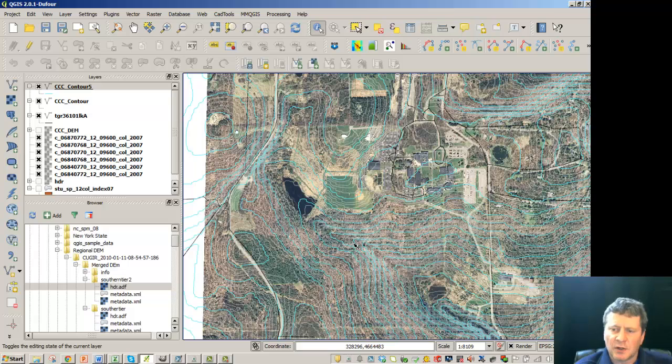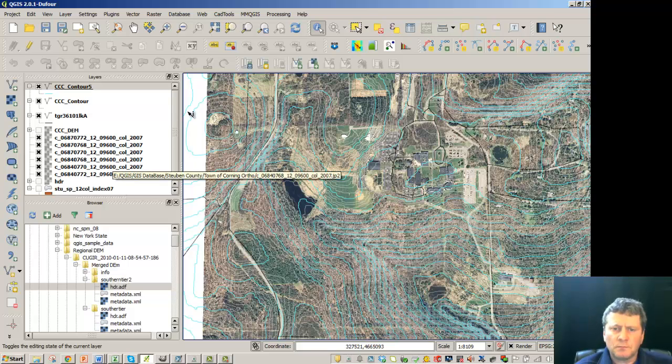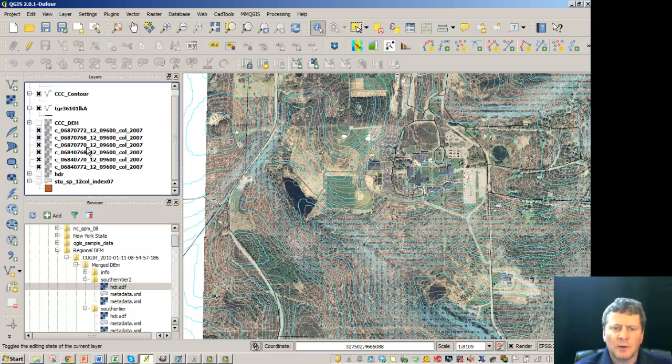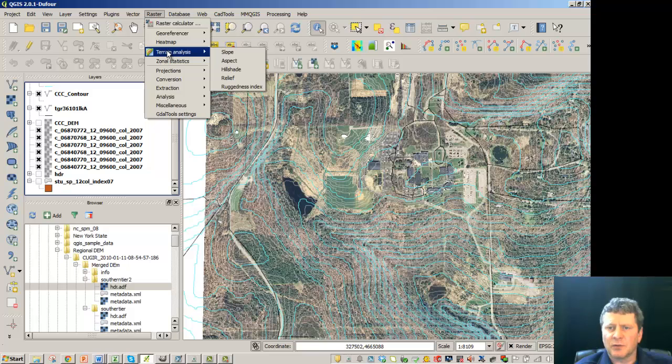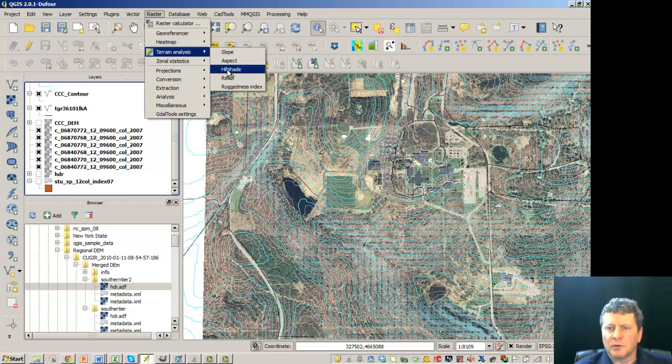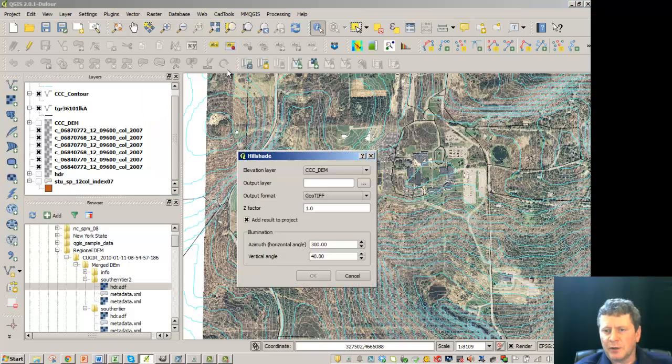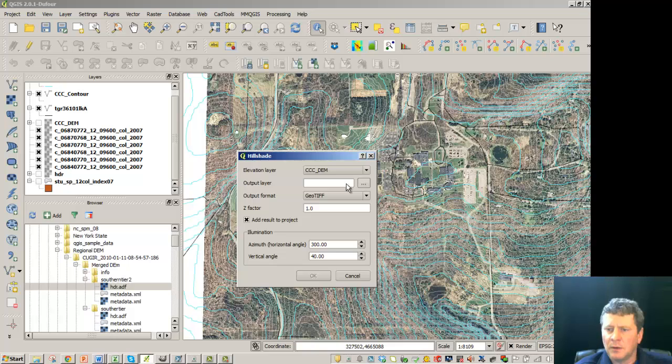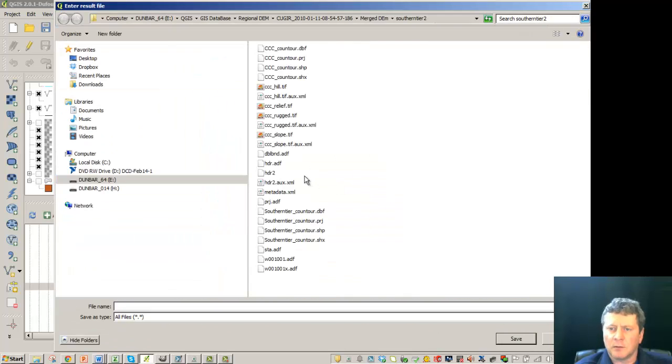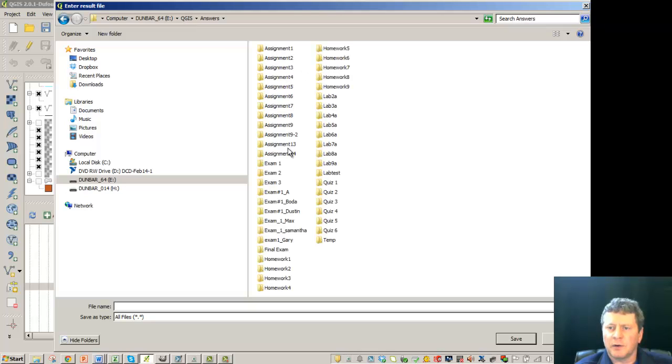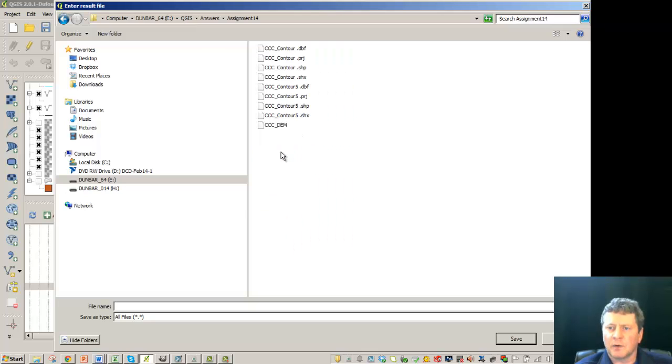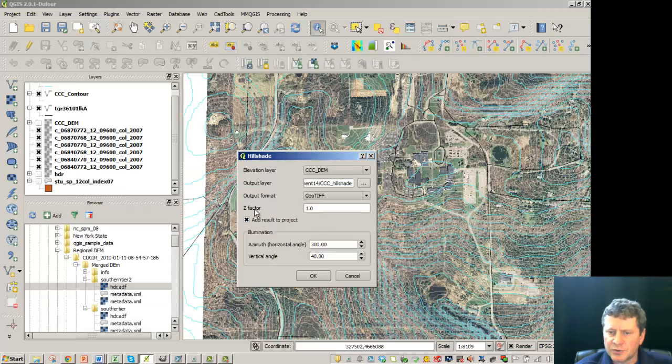Now we can visualize this terrain as well. So to do that we can again go back to look at some analysis that we can make. And one of the concepts is to do a hill shade. So I'm going to do a hill shade on the DEM. And I'll again put this in our answers area. And notice here's the first place that the Z factor comes in.